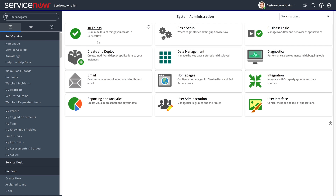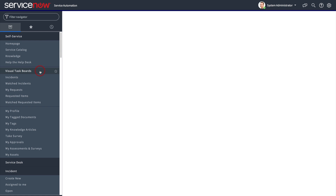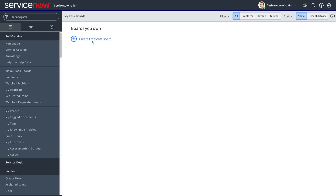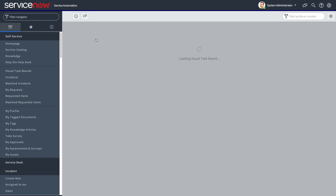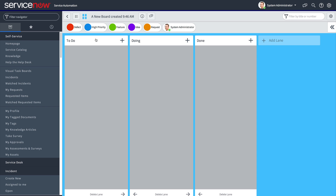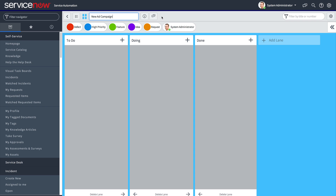Let's create a freeform board on the My Task Boards page. Our team needs to come up with great ideas for a new product campaign and track each idea from concept to implementation or rejection.